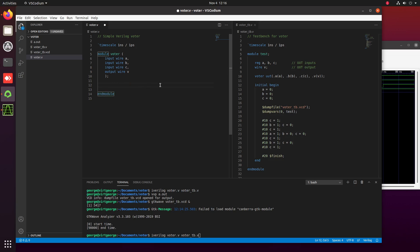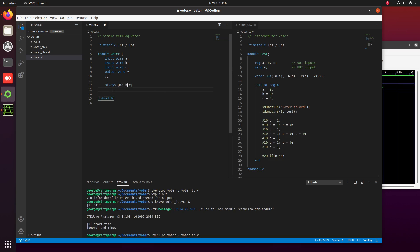Another very typical approach in Verilog is to use a procedural description, where you describe the operation of your circuit using a process — similar to what you do when you write software. In Verilog, a procedural description has to go into a procedural block. For a combinational circuit this is normally the always block. In the always block we describe it such that every time one of the signals in the sensitivity list changes, the block will be evaluated, giving you the option to describe how you want your circuit to behave.